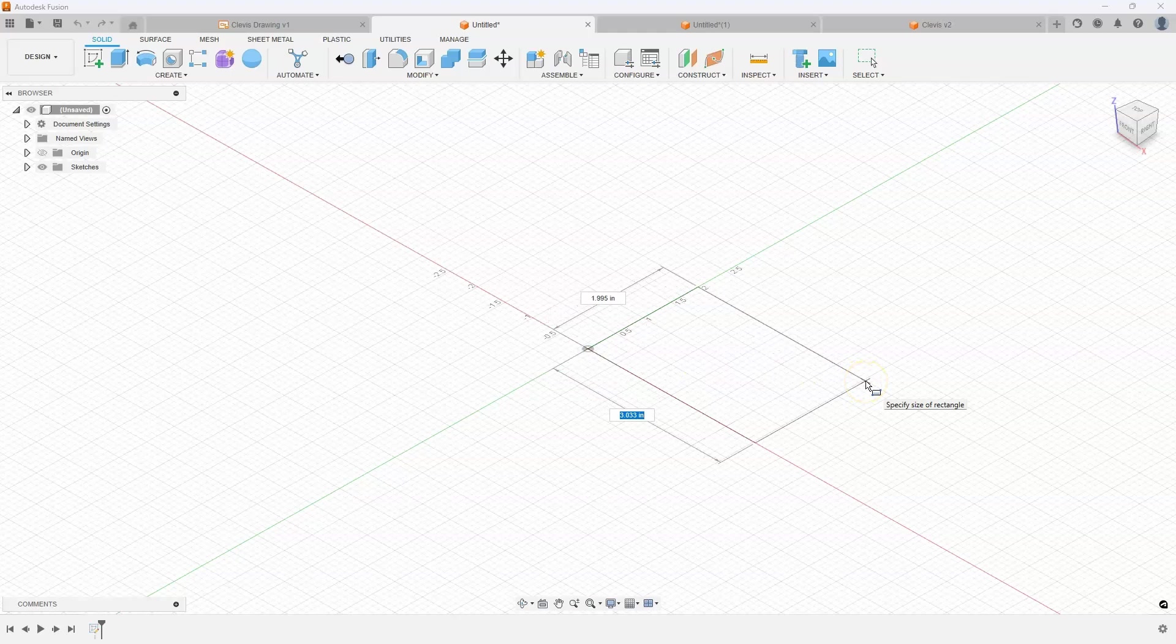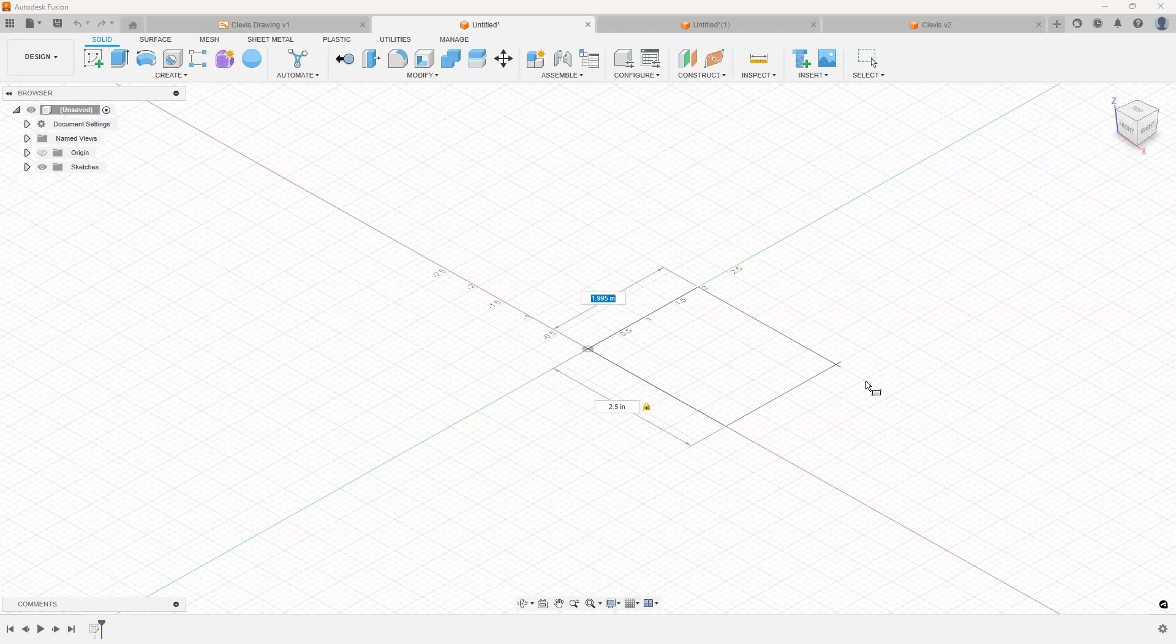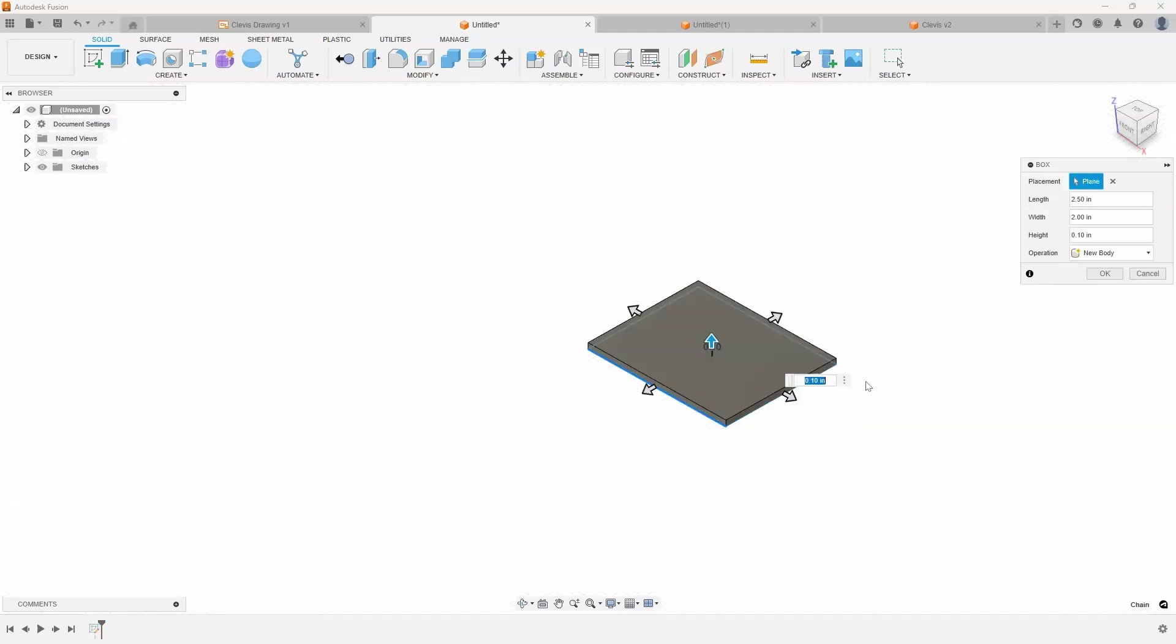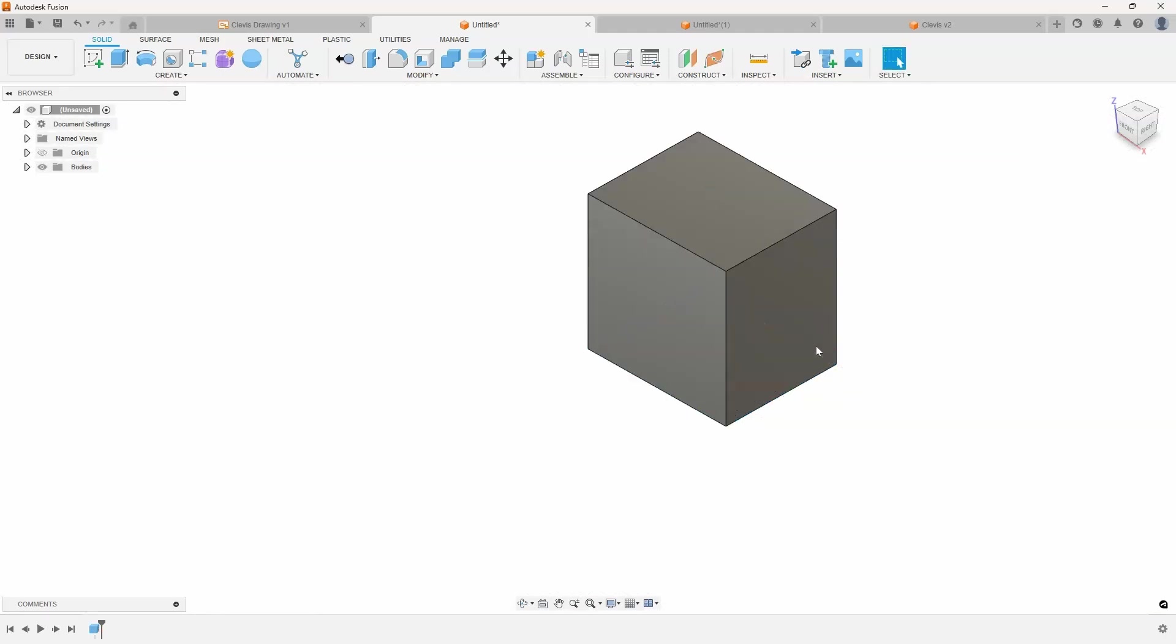According to the drawing, the box is 2.5 inches in length and 2 inches in depth and two and a half in height. So just starting with a box primitive.